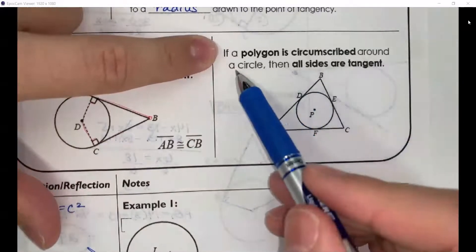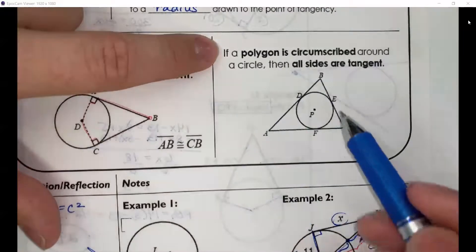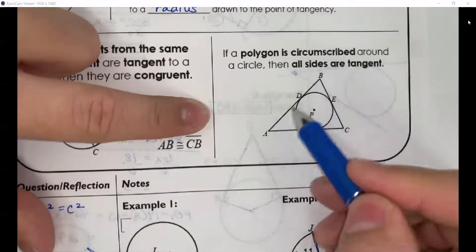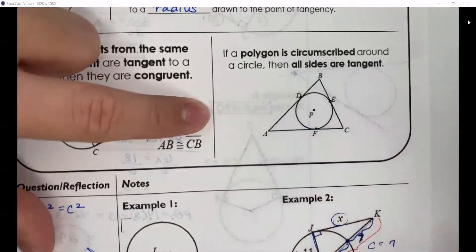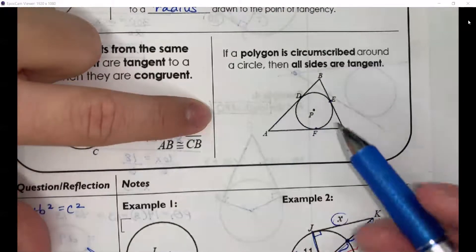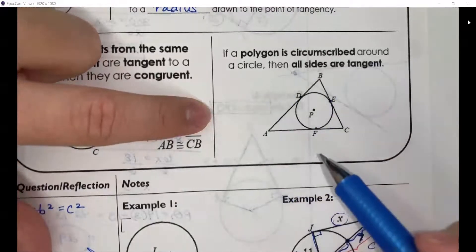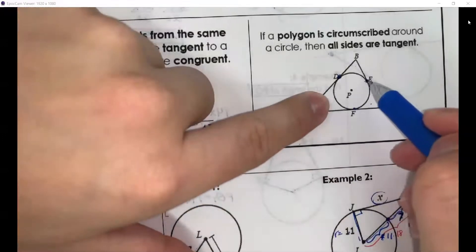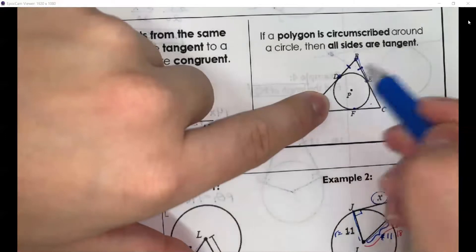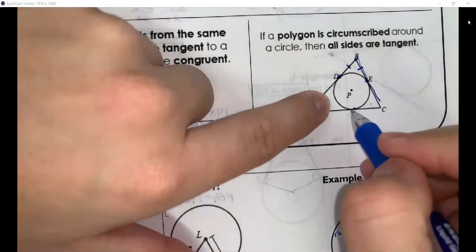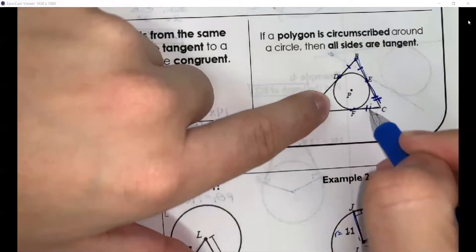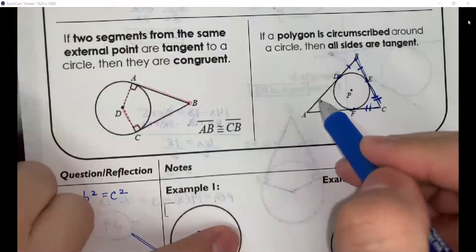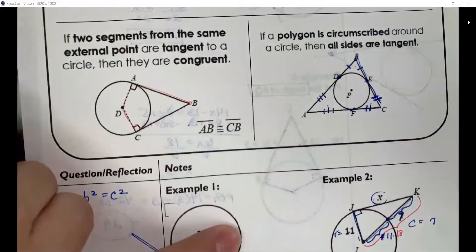The last thing to know about tangent lines: if a polygon is circumscribed around a circle, then all sides are tangent. Visually, if a circle fits perfectly inside a polygon, all the polygon's sides are tangent to that circle. The key property is that you have the same situation — two tangent lines meeting at a point — in multiple locations, meaning pairs of tangent segments from each vertex are equal in length.